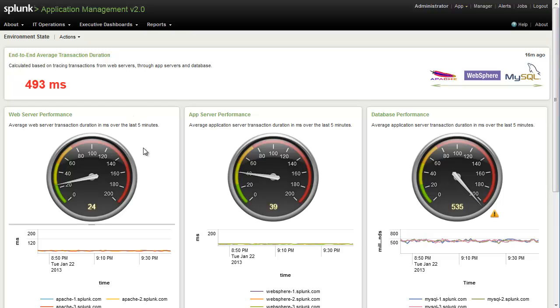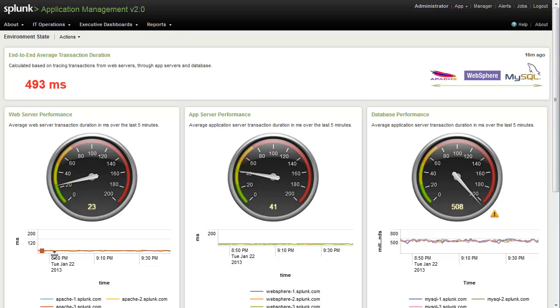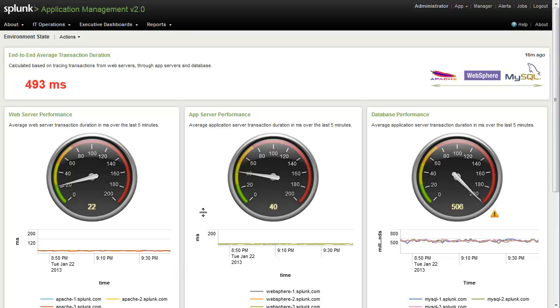On the left here, we're able to see our current web server performance, which is right around 24 milliseconds or so, and we're able to see on a historical view here that that's been rather consistent for all of the servers over the last hour. We see the same is true for our application server.